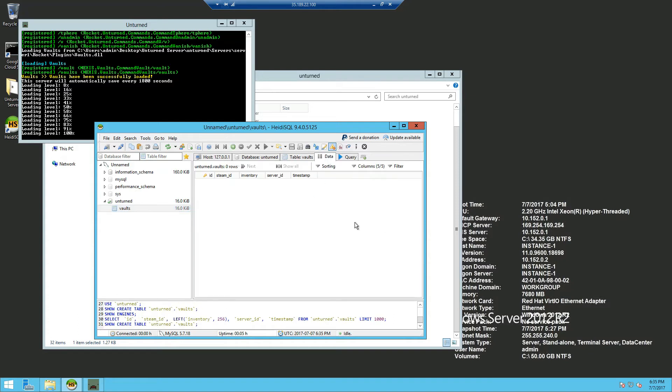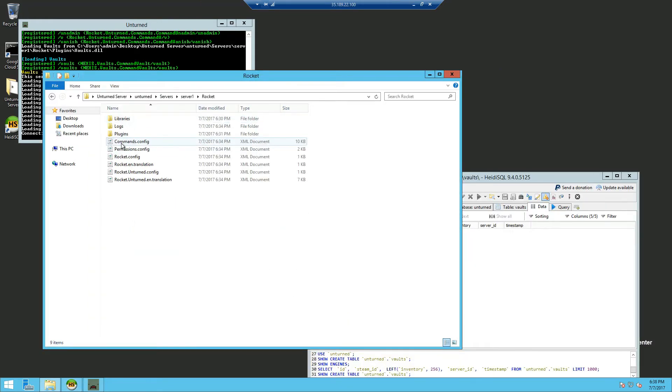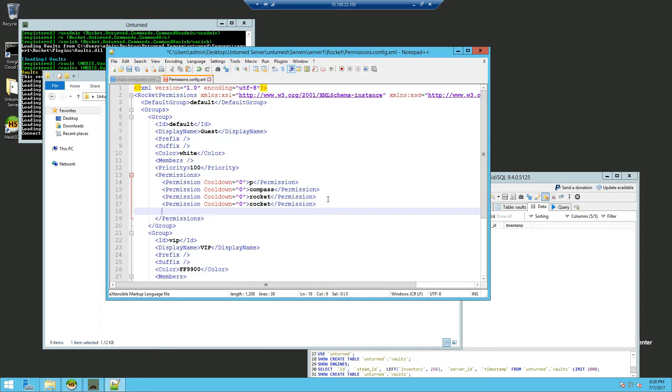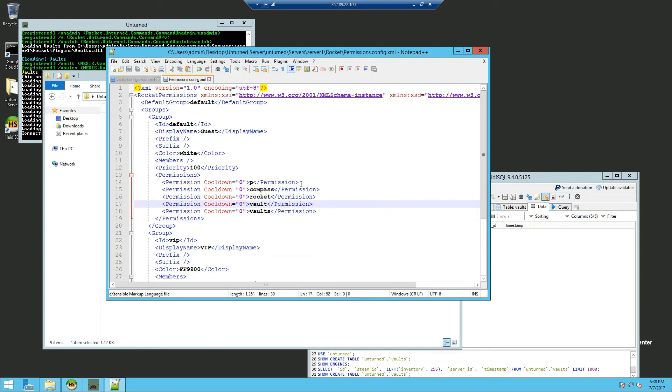Now for the permissions you just want to go into your server folder, Rocket, edit your permissions and the permissions you will need is vaults and vault. So I'm just going to add two templates and the permission vaults and vaults for a group at default.